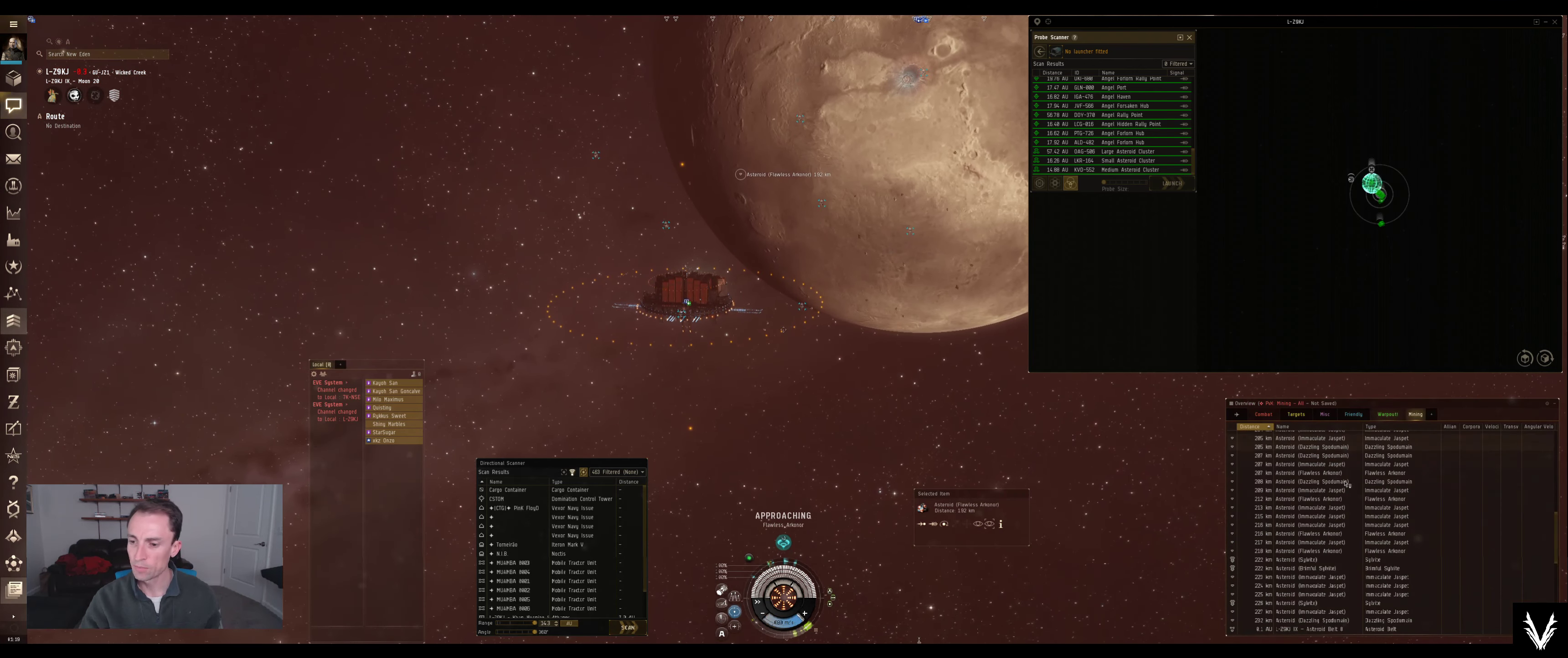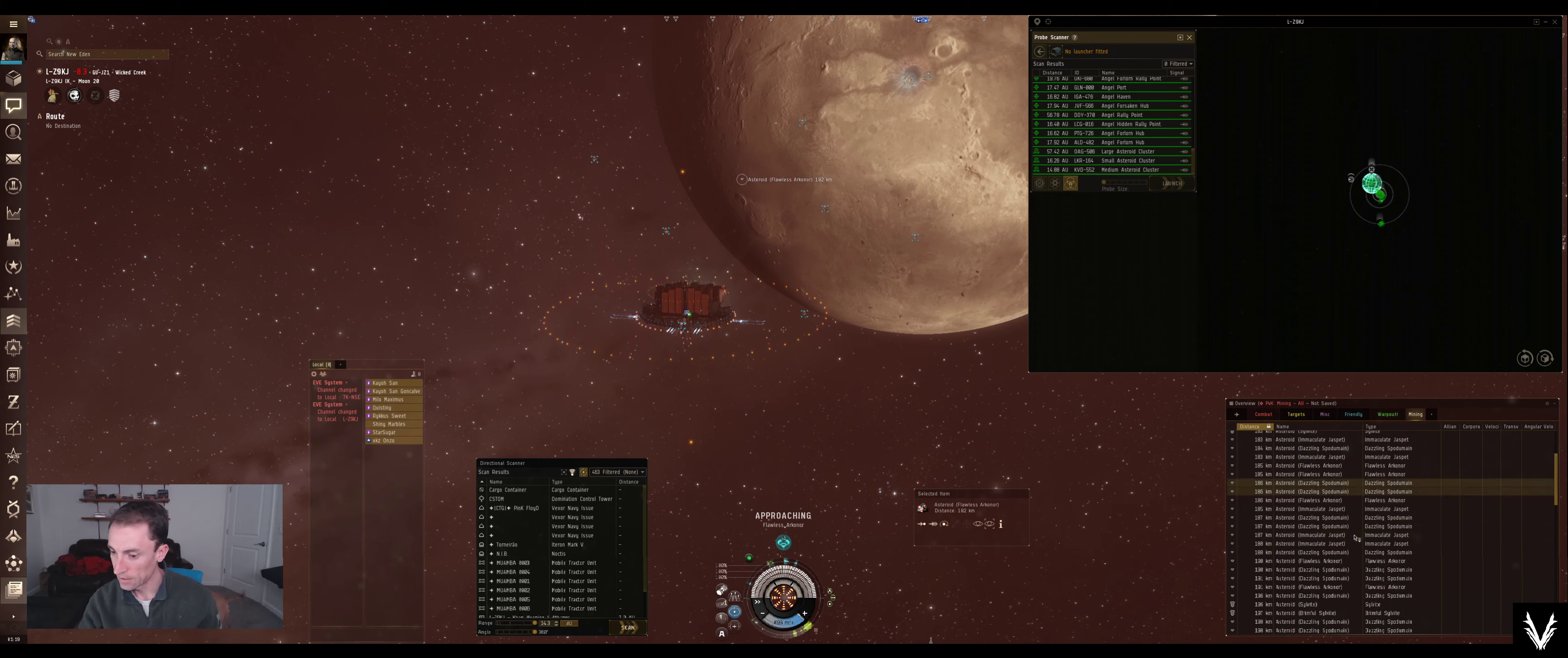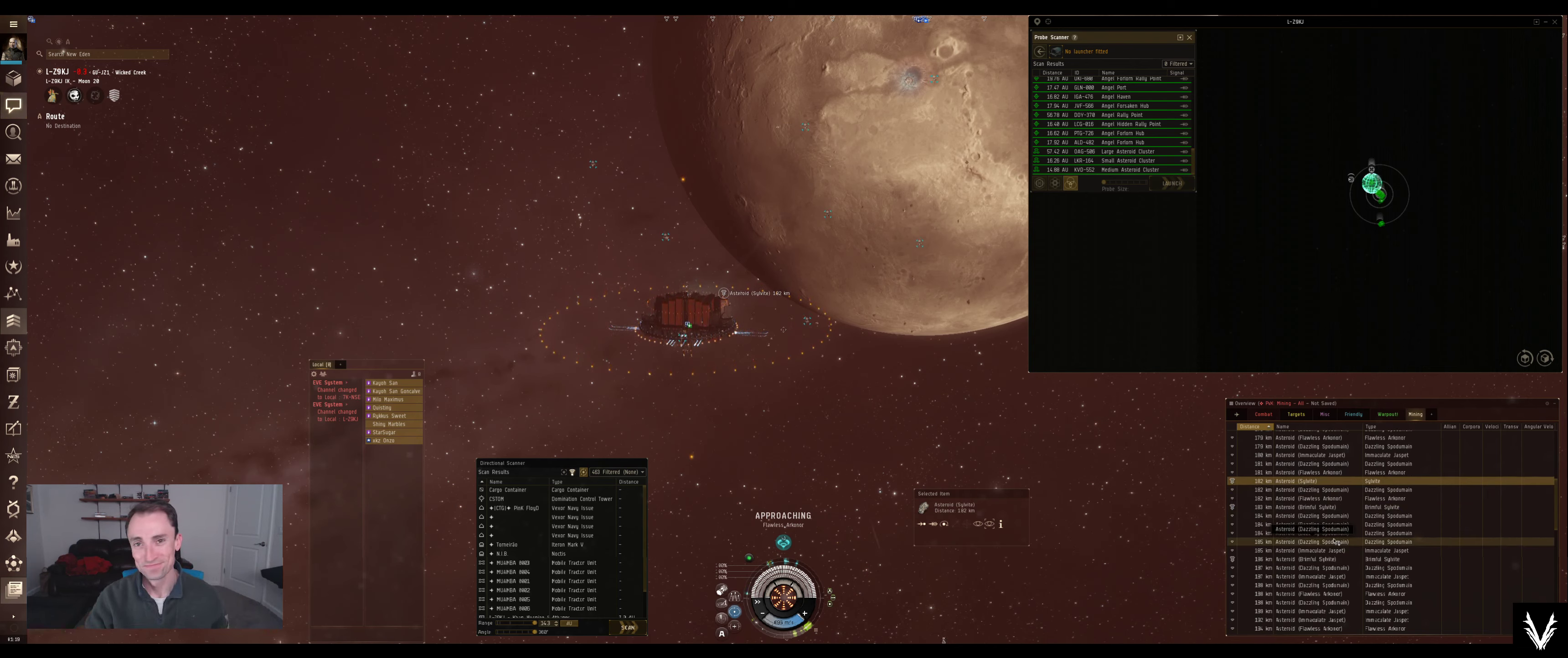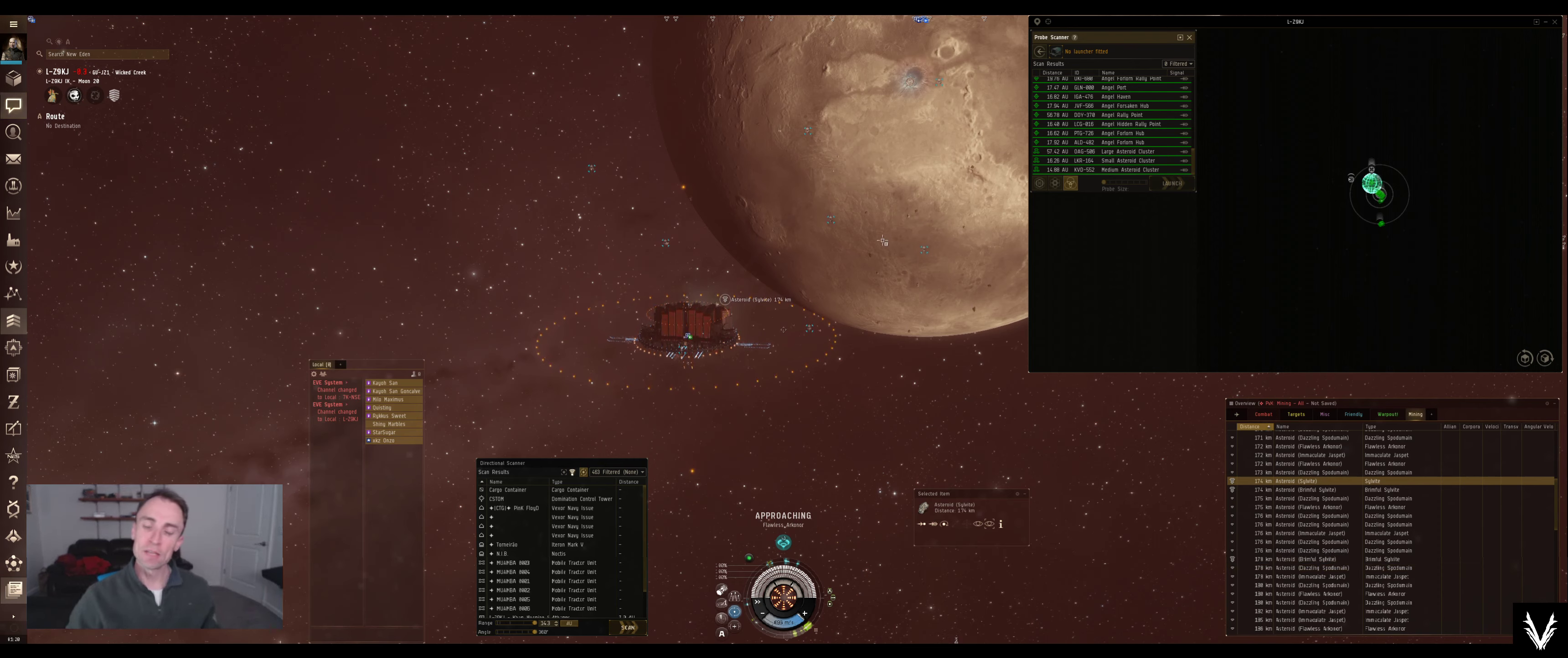And it'll tell you what that moon is made up of. So if I look over at the mining tab, it's Bailey and Ella. And you'll see here that there is Spodumain, Arkanor, Jaspet. And that's primarily what this is. But there's also things in this moon that you might not recognize, which is Sylvite or Brimful Sylvite, which is like a higher density version of it.